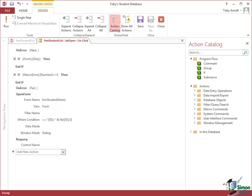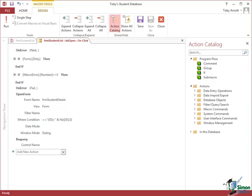Before we actually look at that I'd just like to point out one thing to you which is worth bearing in mind. You can basically do this kind of open form statement in either a macro or using VBA code and in principle the two of them can do all of the same sort of things. But as an example of a fundamental difference between them, that where condition that you can see there, in a macro can have a maximum length of 255 characters.